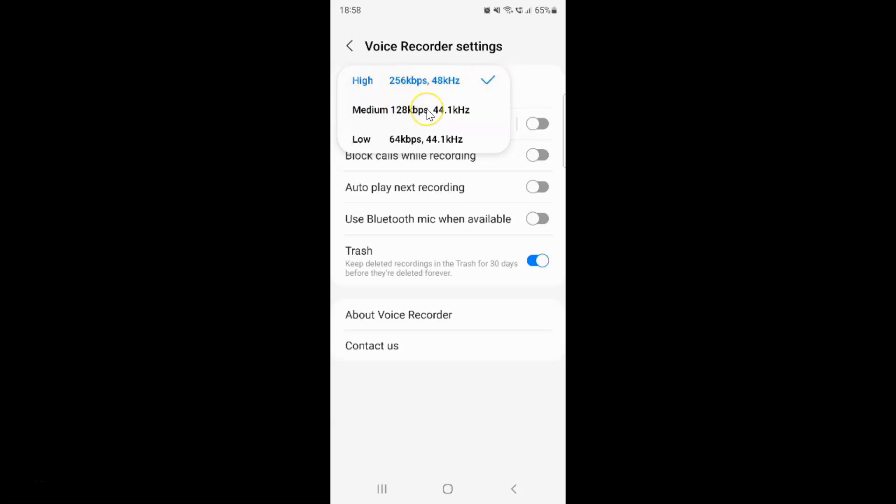But now I would like to select this second option: Medium 128 kbps, 44.1 kHz. So let me tap on it.